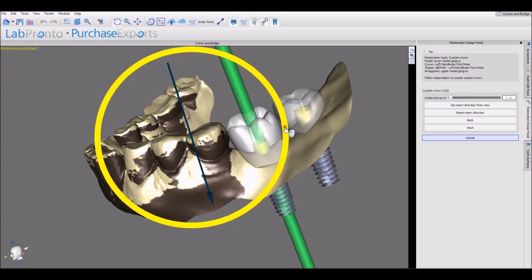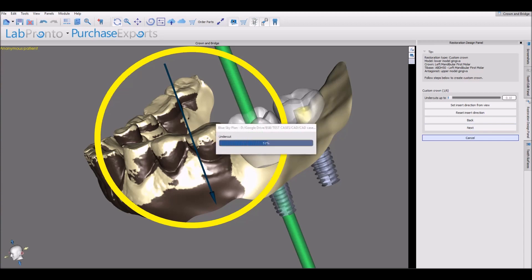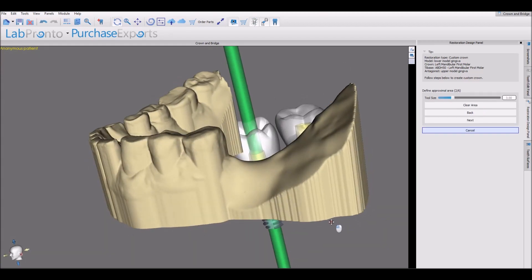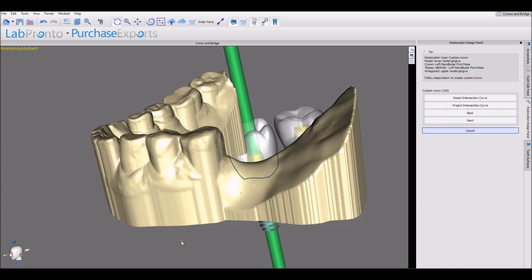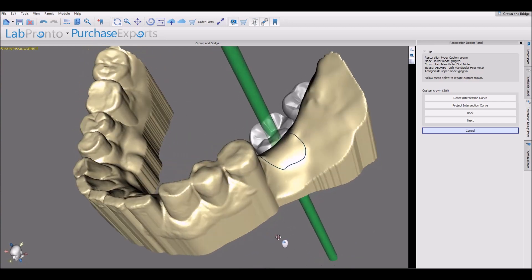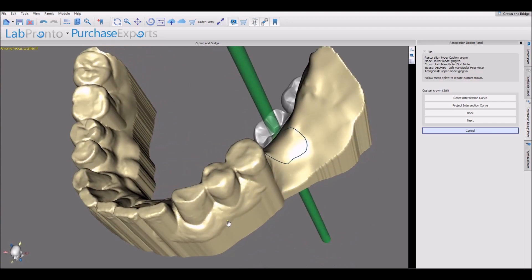The first thing we're going to do is set our path of insertion, then click Next. We're going to define the proximal area — hold down the Shift key and grab and drag with your left mouse button, then click Next. Here we have a curve based on our intersection of the crown and the model. We can make any modifications by holding down the Shift key and grabbing and dragging with our left mouse button. Once we have the desired curve, click Next.